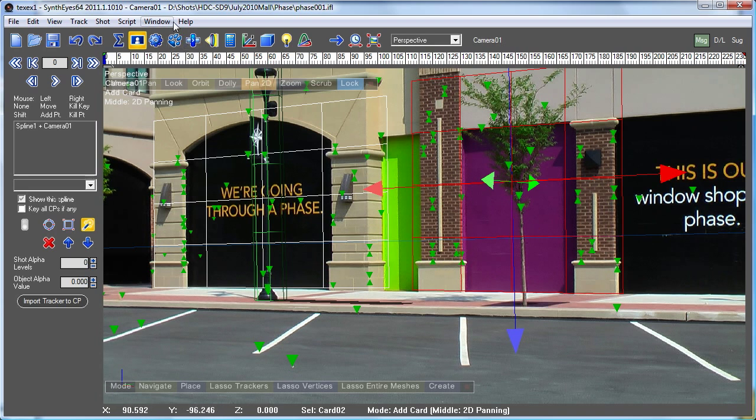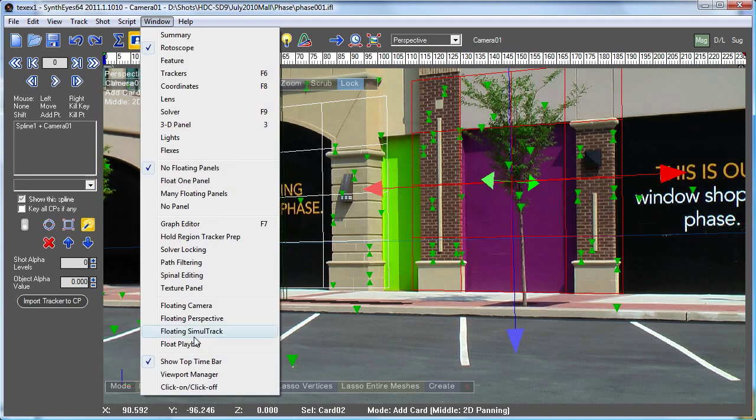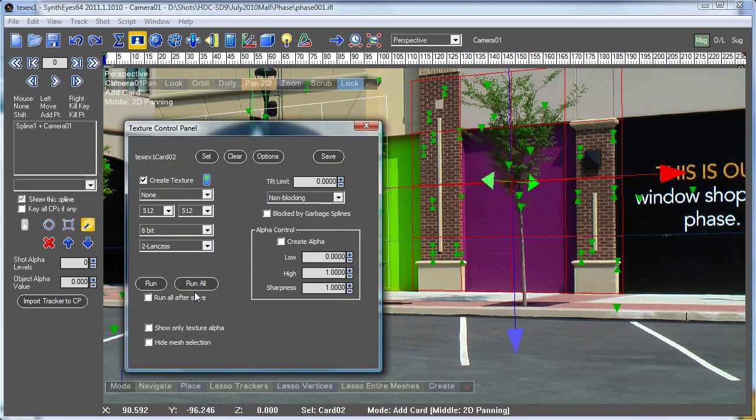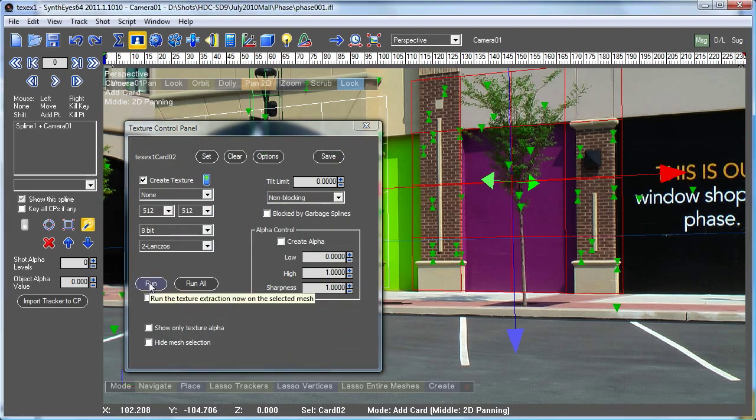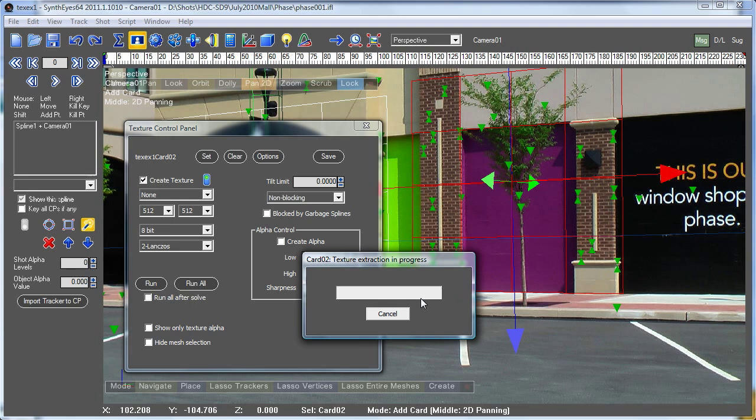Okay, so let's bring up our texture panel. We've got a texture set up automatically since this file has been saved previously. We'll run our texture extraction and see what we get for starters.